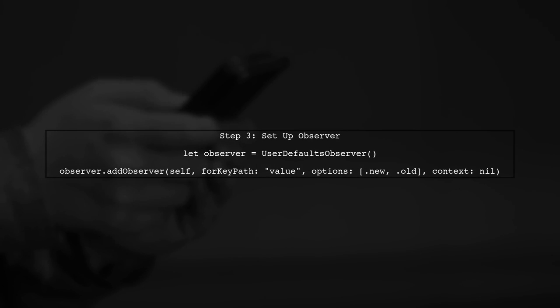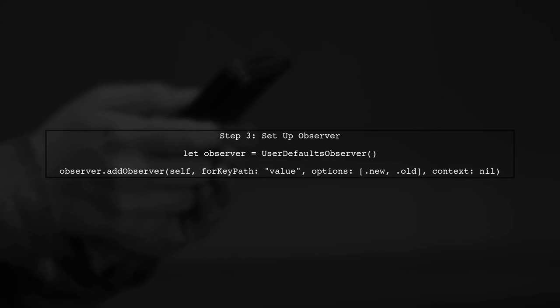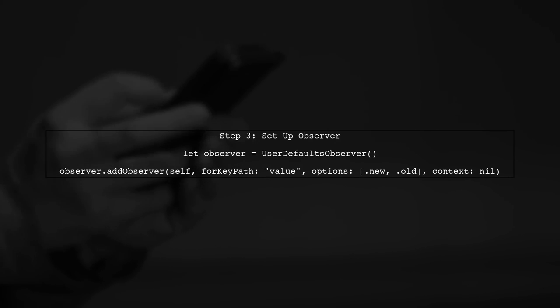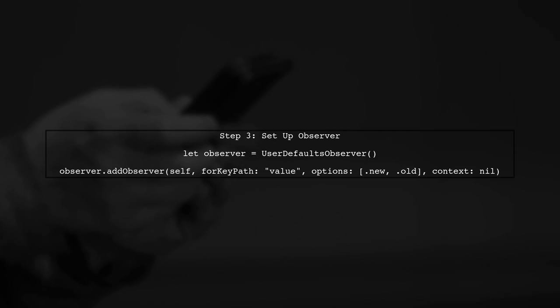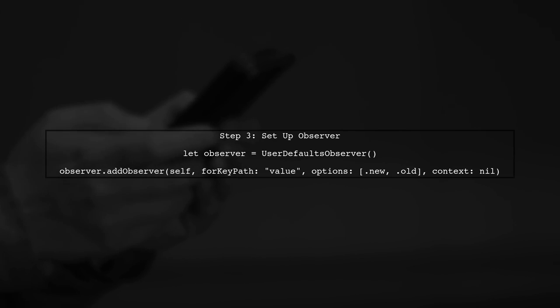Now let's set up the observer. In your view controller, or wherever you want to observe changes, you will add an observer to the user defaults observer instance.